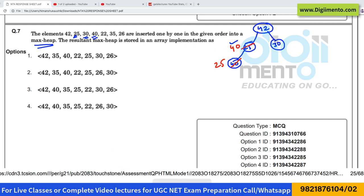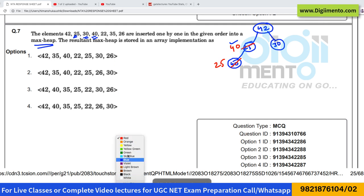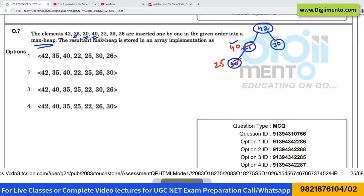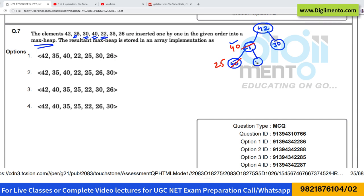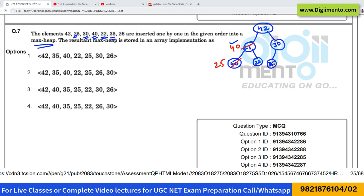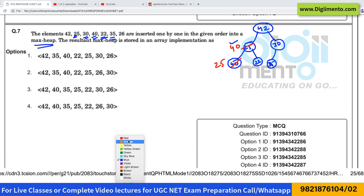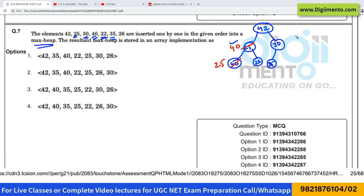The next element is 22. If 22 is placed here, that is satisfying the heap property — not a problem. Next is 35, so if 35 comes here, it is not satisfying the heap property, so again there will be a change. 35 will come up and 30 will come down.